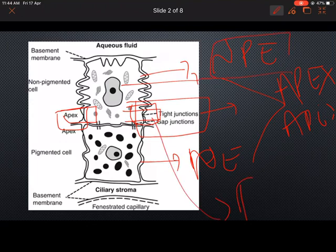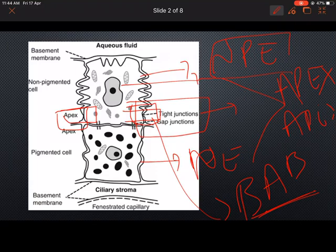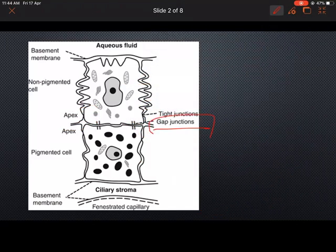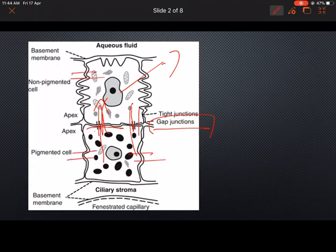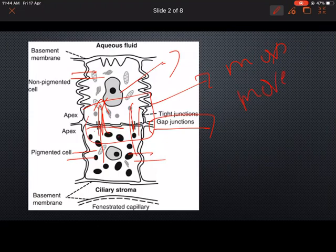The tight junction is present only at the lateral aspect of the apical side of the non-pigmented epithelium. This forms the blood-aqueous barrier, which prevents substances from the blood from entering into the aqueous humor. Gap junctions are present numerously at the apex of the pigmented and non-pigmented epithelium, connecting these two and helping passive movement. These are two important points I missed in the previous class.